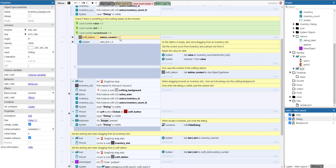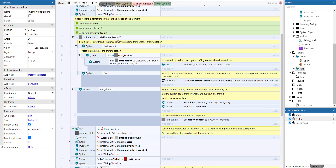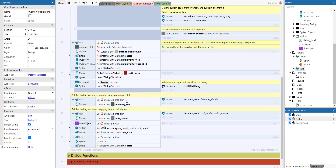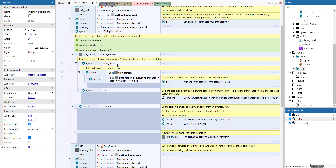We check if something is already in the crafting station by checking whether the station content instance variable is empty. The start slot is a global number — when a drag starts, it's set to the slot from where we are dragging. If the start slot is lower than zero, it means we're dragging from a crafting station, since both crafting stations have negative numbers: minus one and minus two.